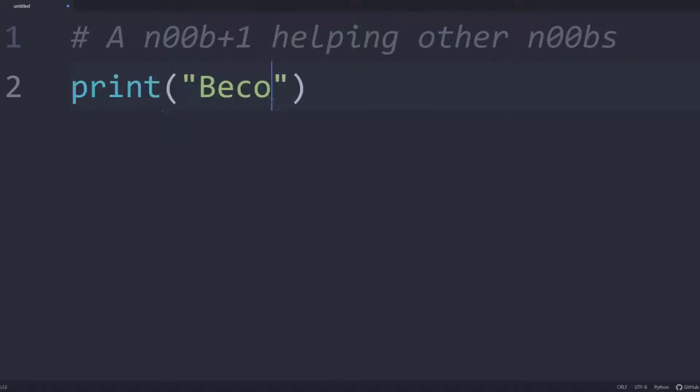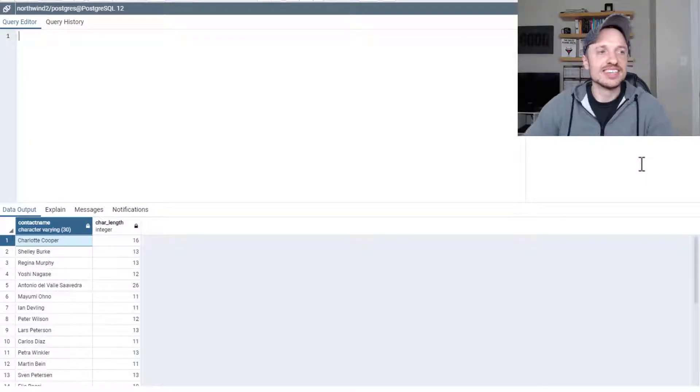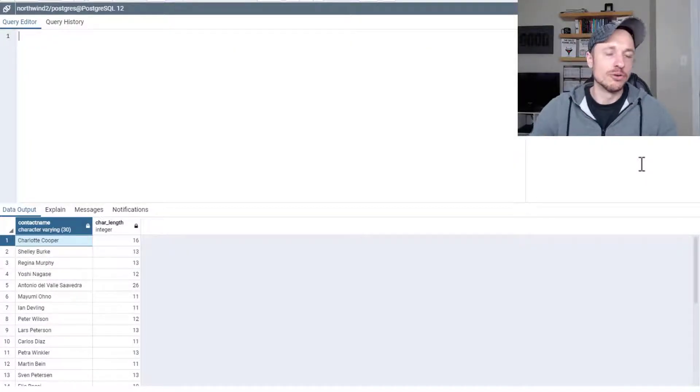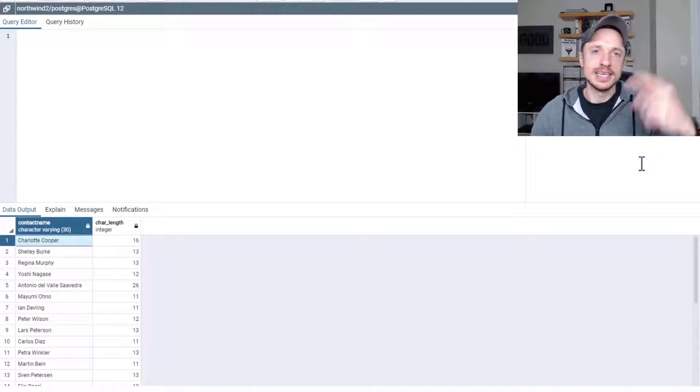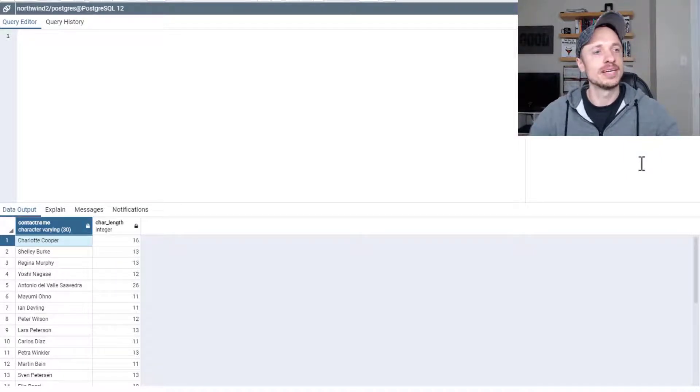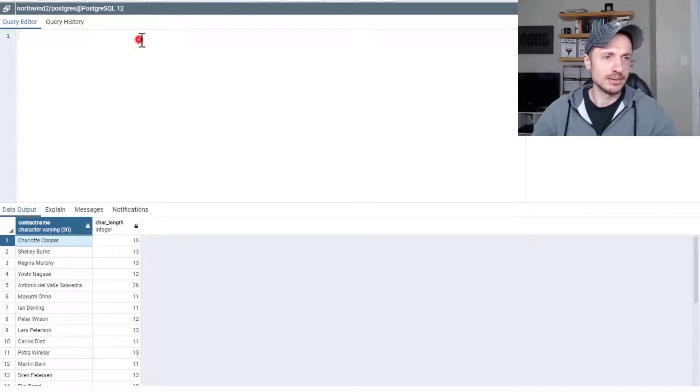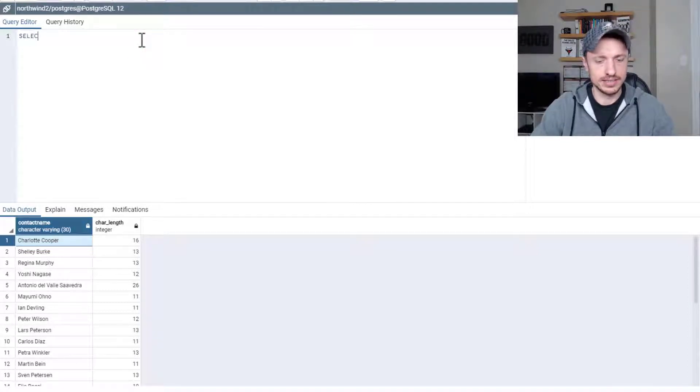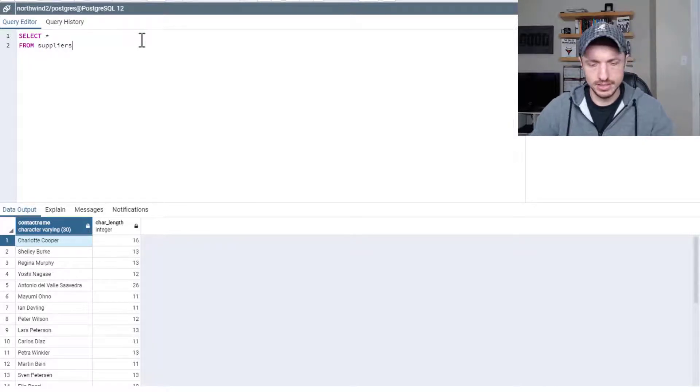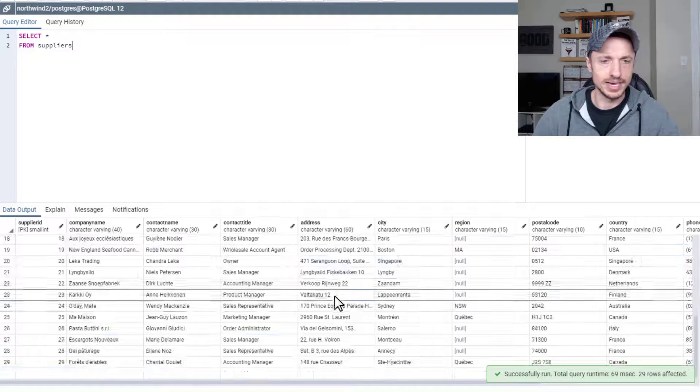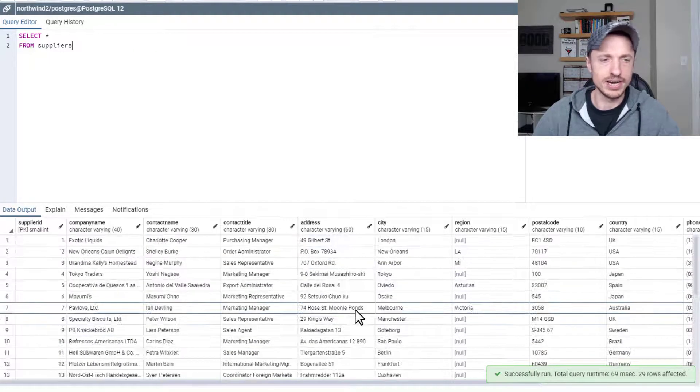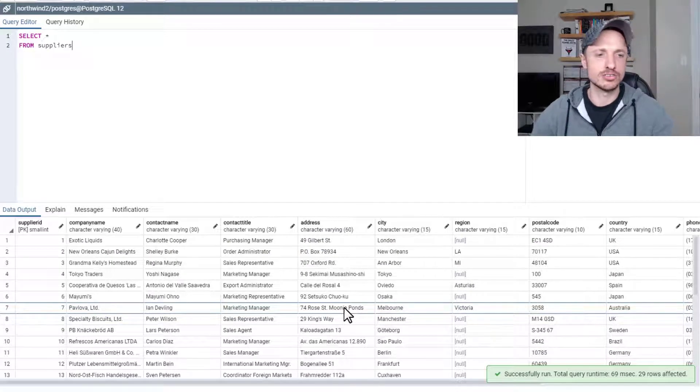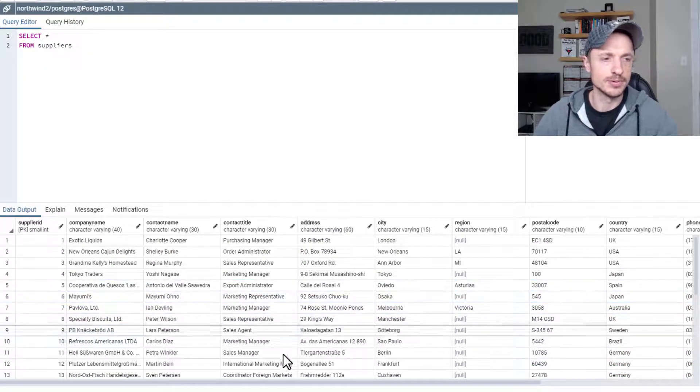In this video, we're covering a whole bunch of string functions. So let's get into it. I am using the Northwind database. Link in the description below if you need this database and want to run similar queries to me. I'm just going to do a basic select query right now. Select all from suppliers.